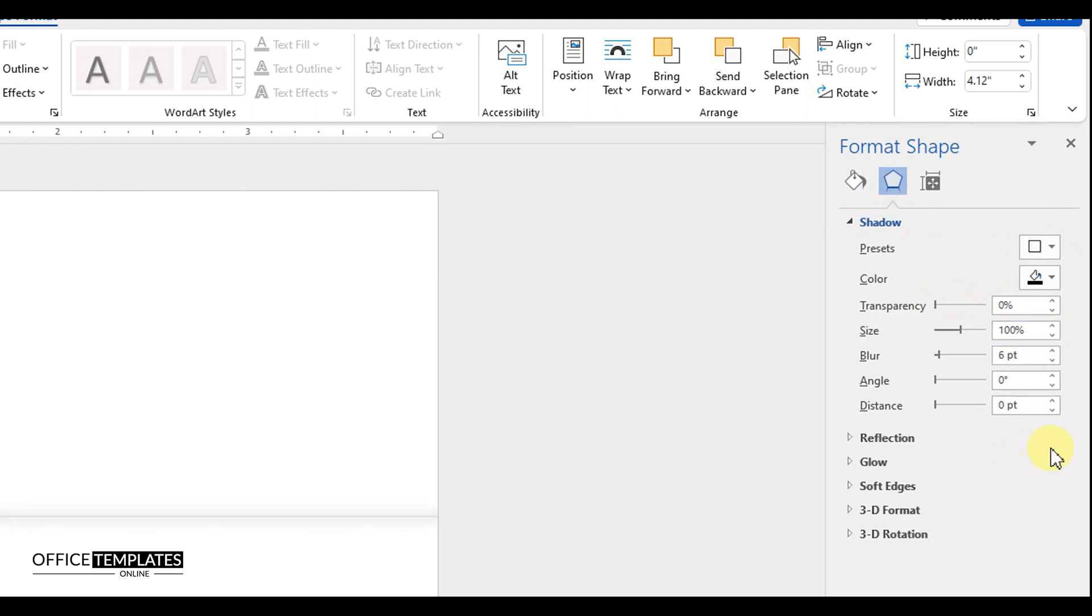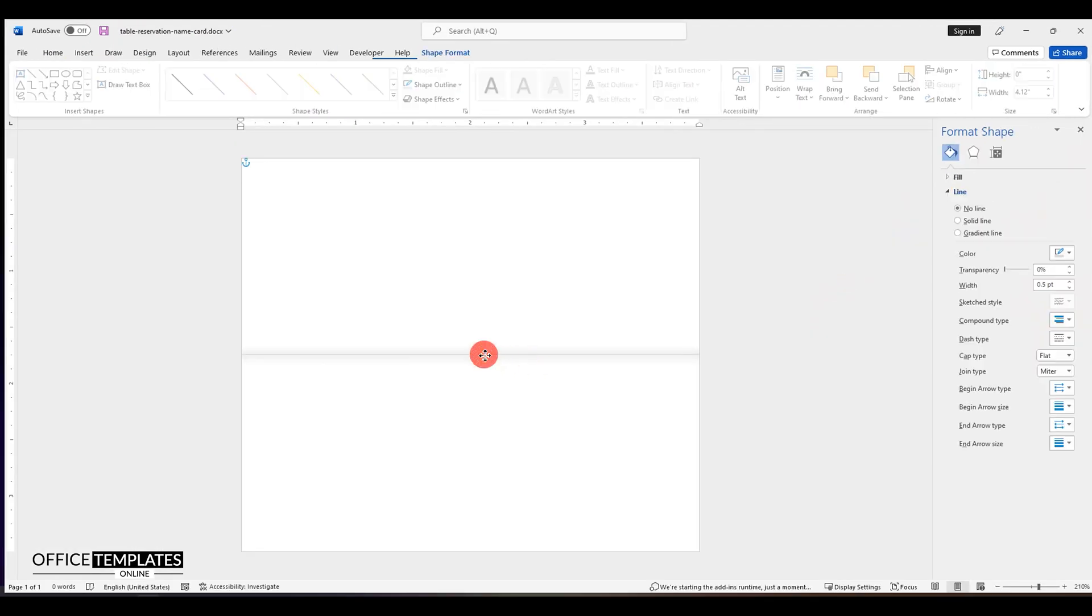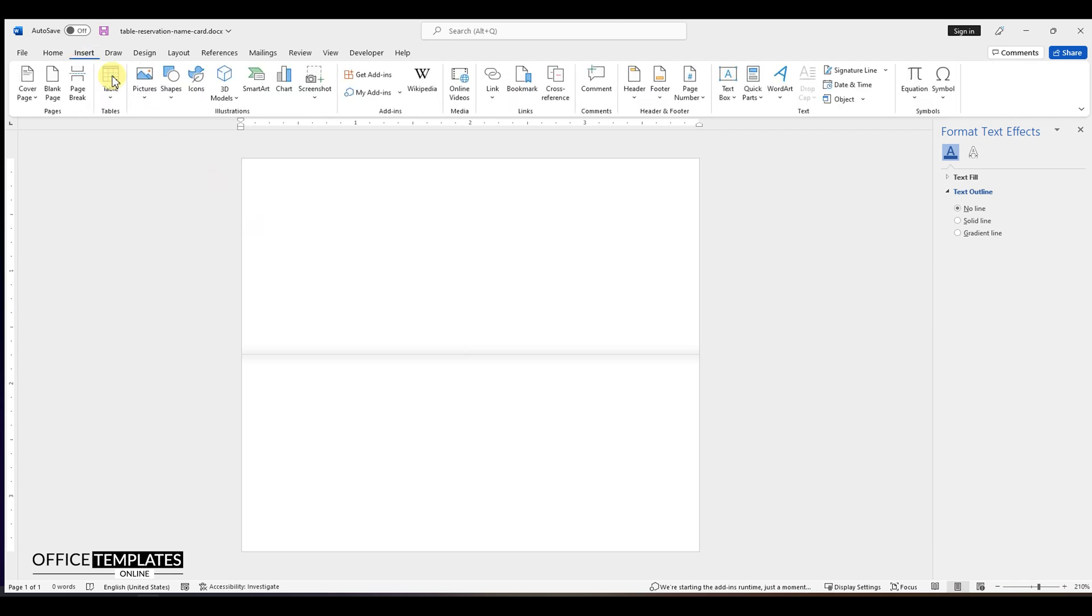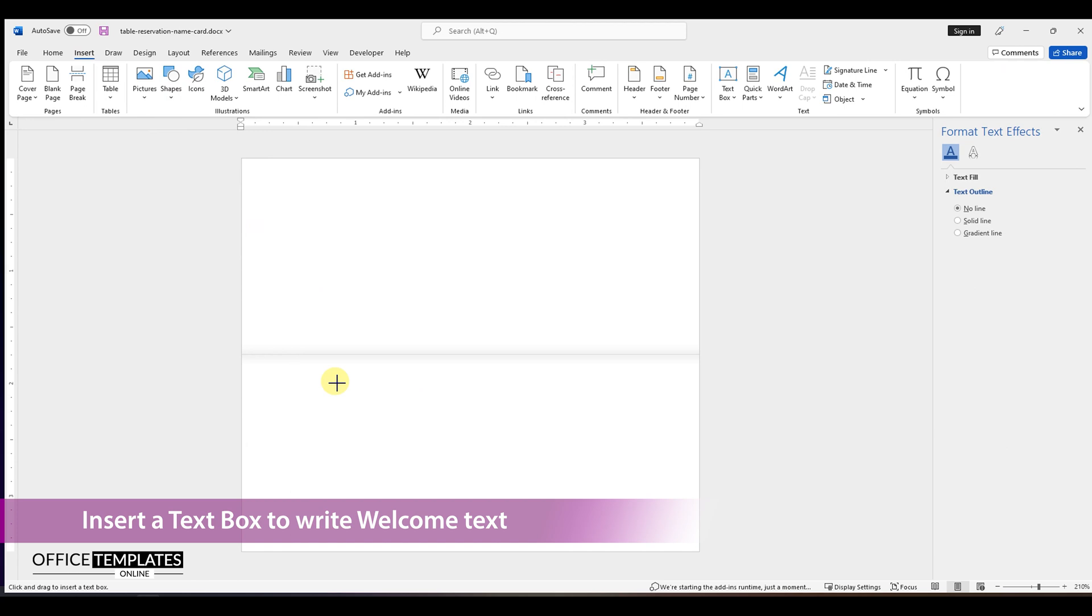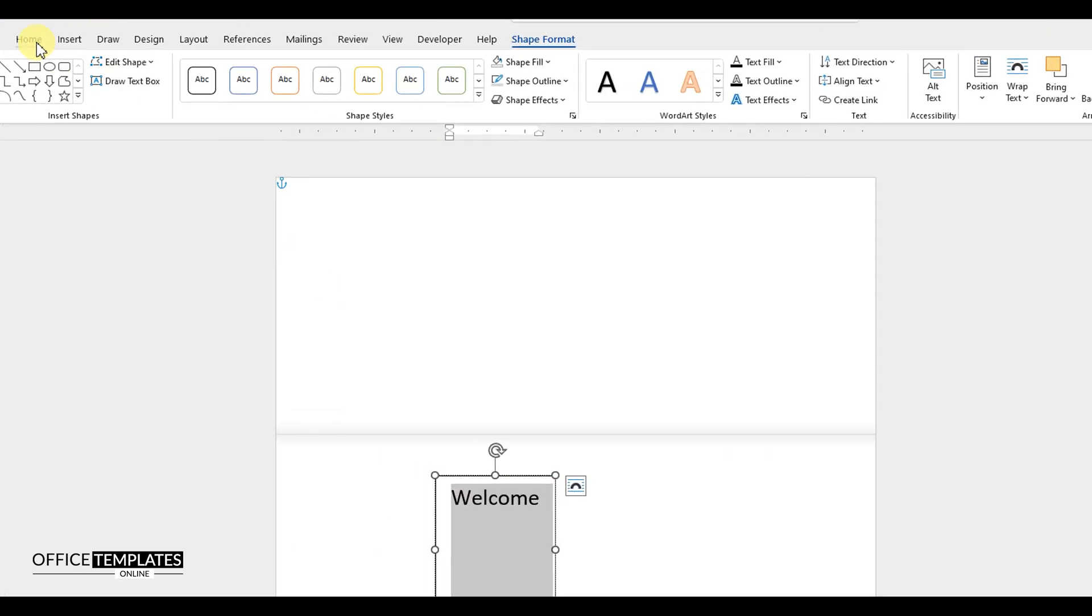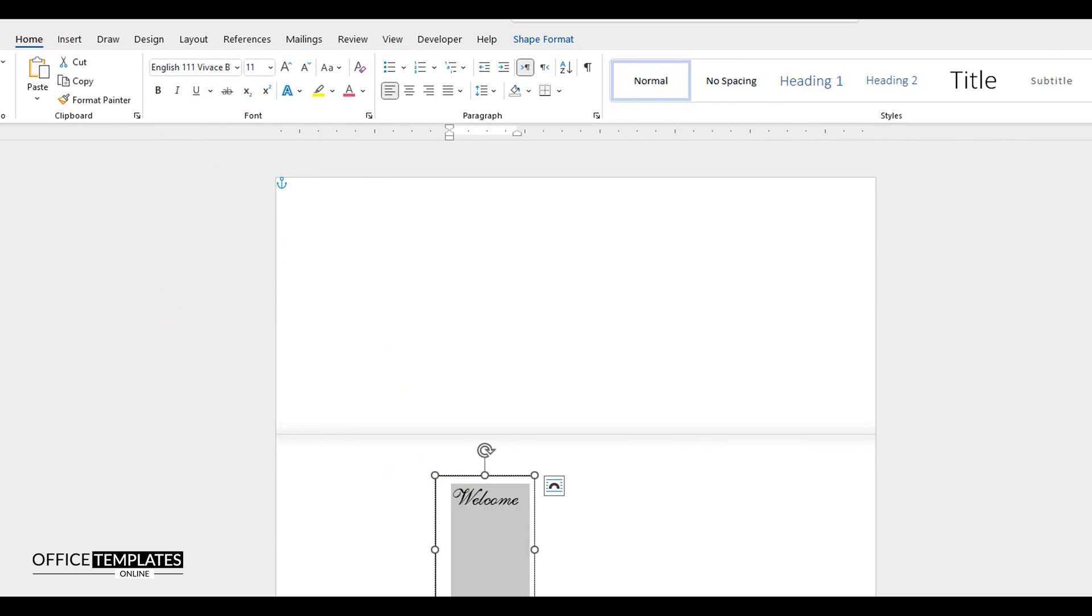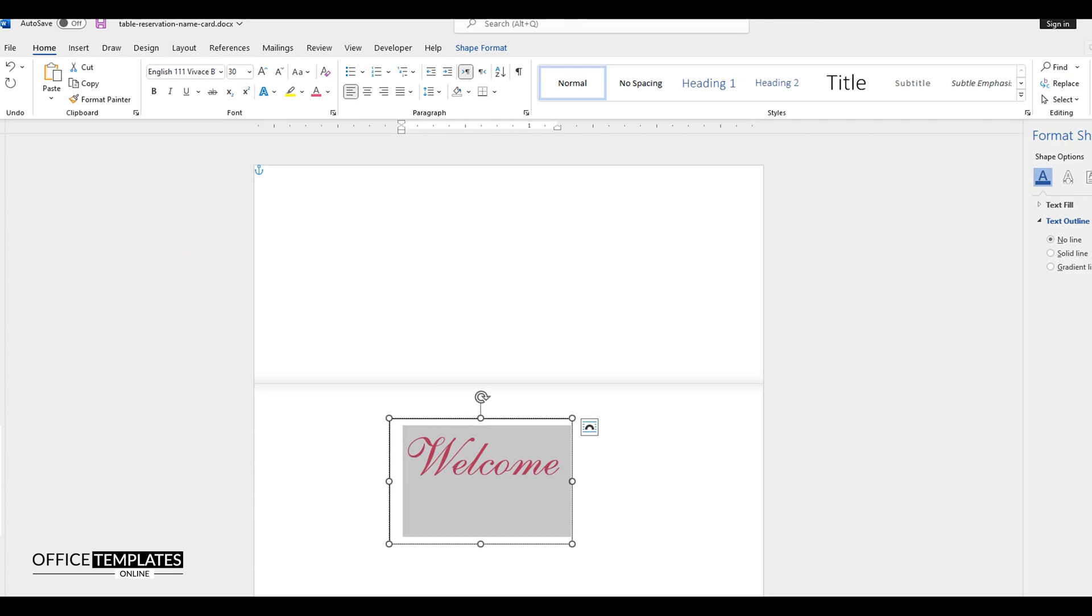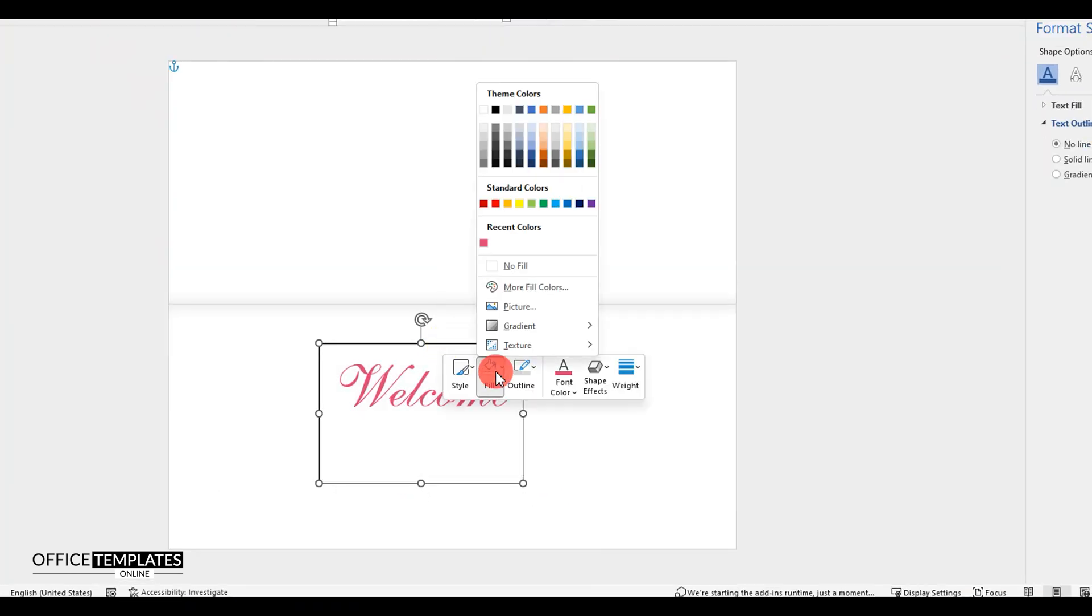We have the base of our reservation table name card ready. Now, let's add some text to it. First of all, let's add a welcome text. To do this, go to the Insert menu and insert a text box. Write the welcome text and adjust it the way that you like. Remove the background color and outline of this text box.